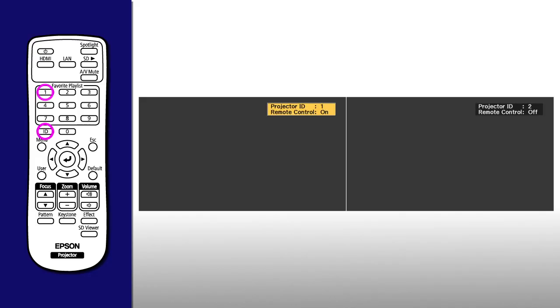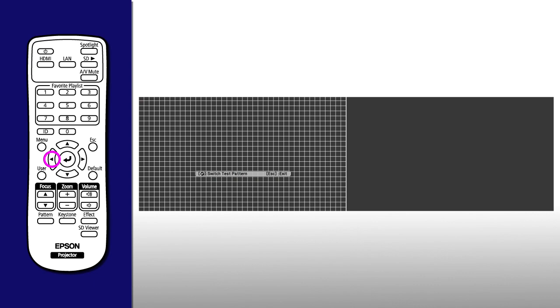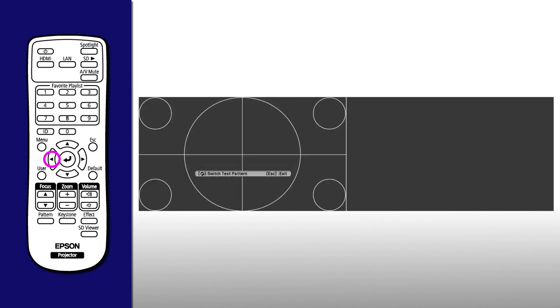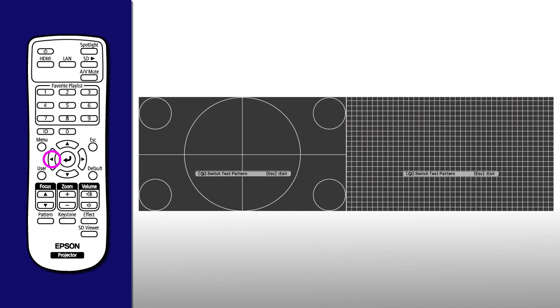Select the ID for the first projector, then press the pattern button, then press the left or right arrow button to select a test pattern. Select the ID for the second projector, then repeat the process and select the same test pattern.